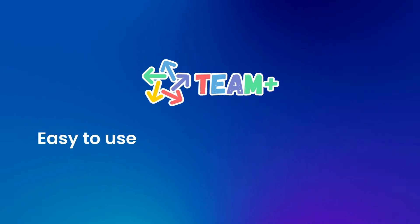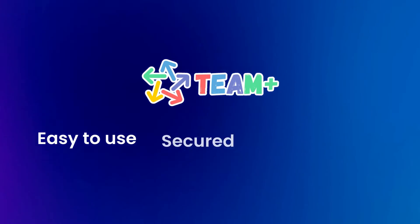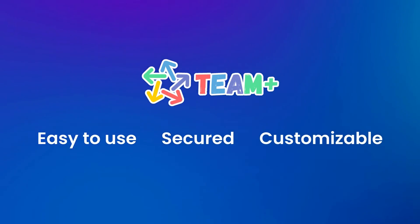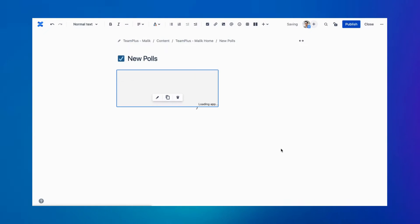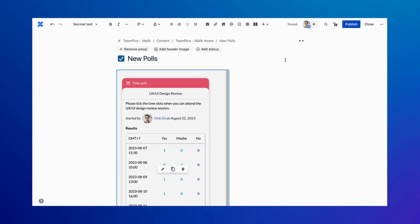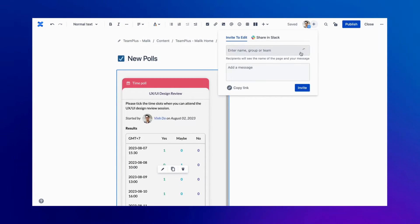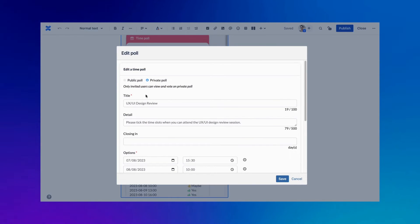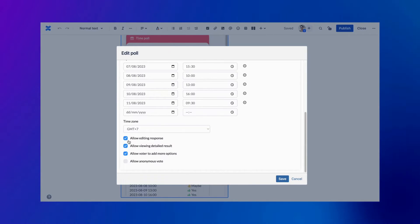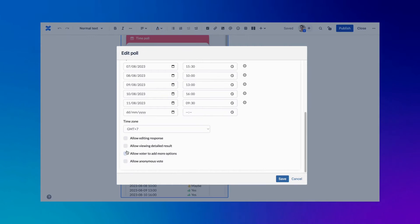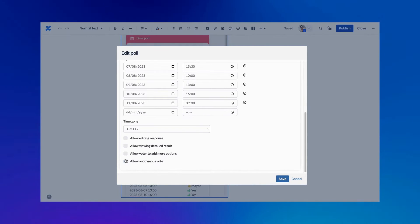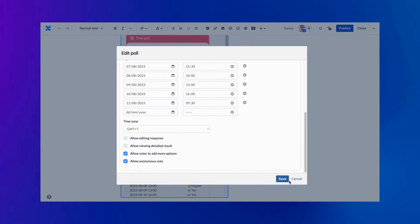Team Plus is easy to use, secure, and customizable. You can set up your own Team Plus space in minutes and invite your colleagues to join. You can also configure the settings, permissions, and appearance of your Team Plus space to suit your needs and preferences.